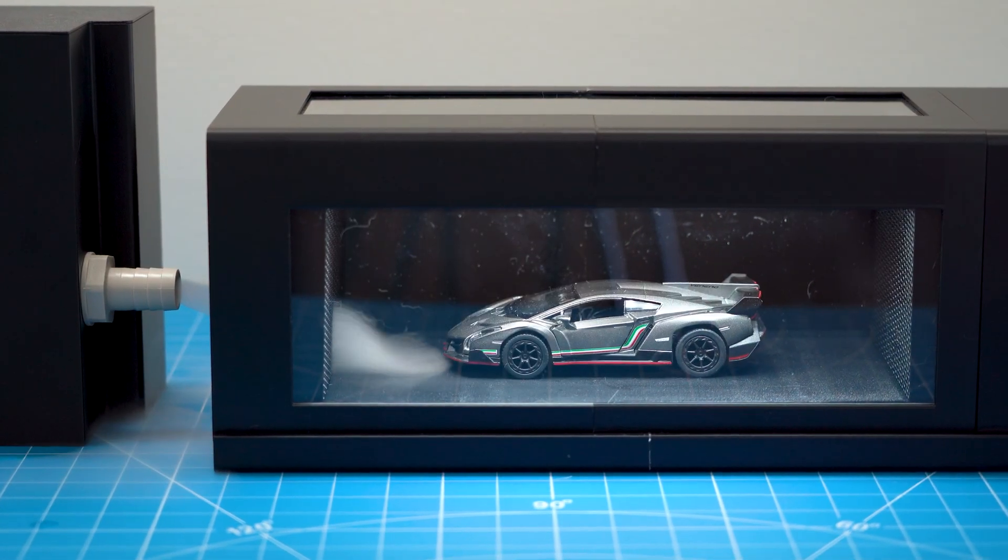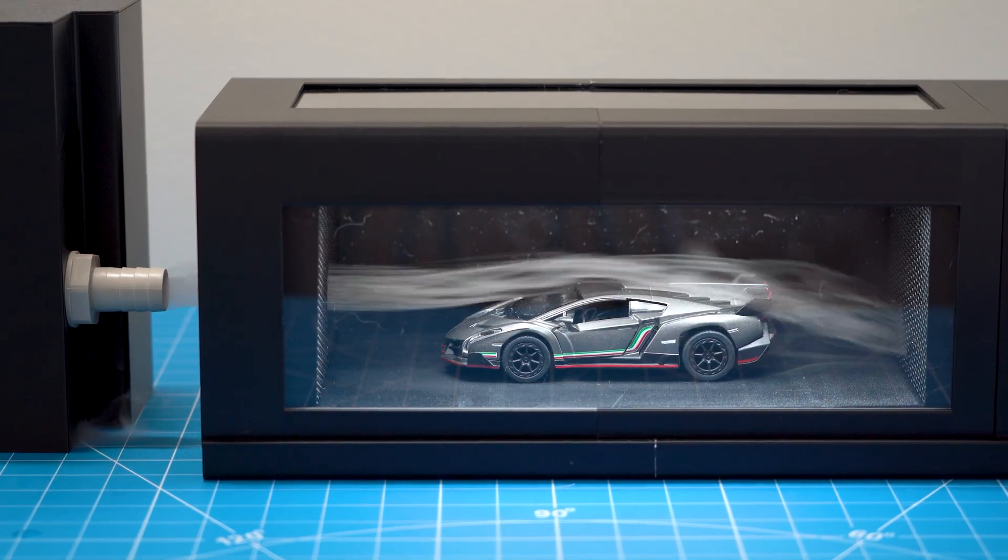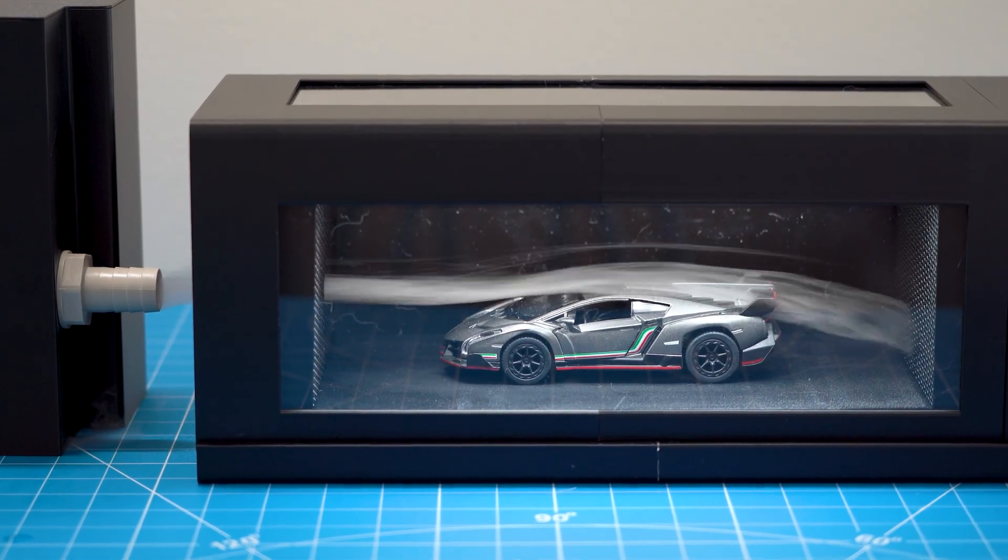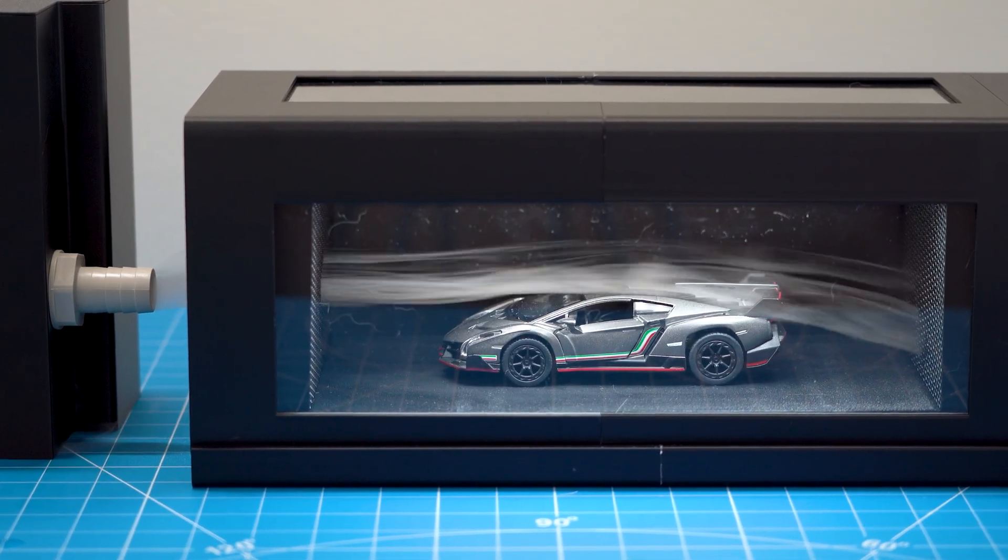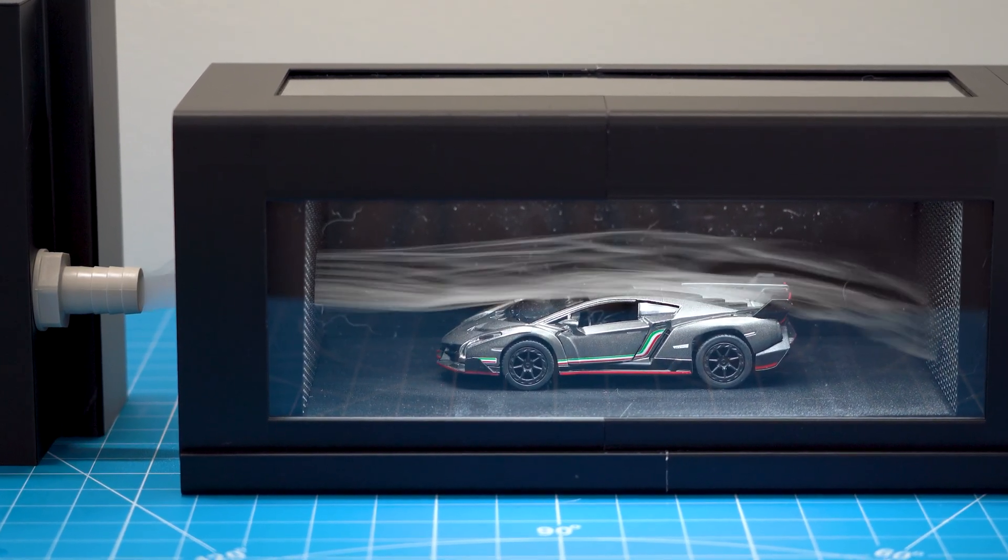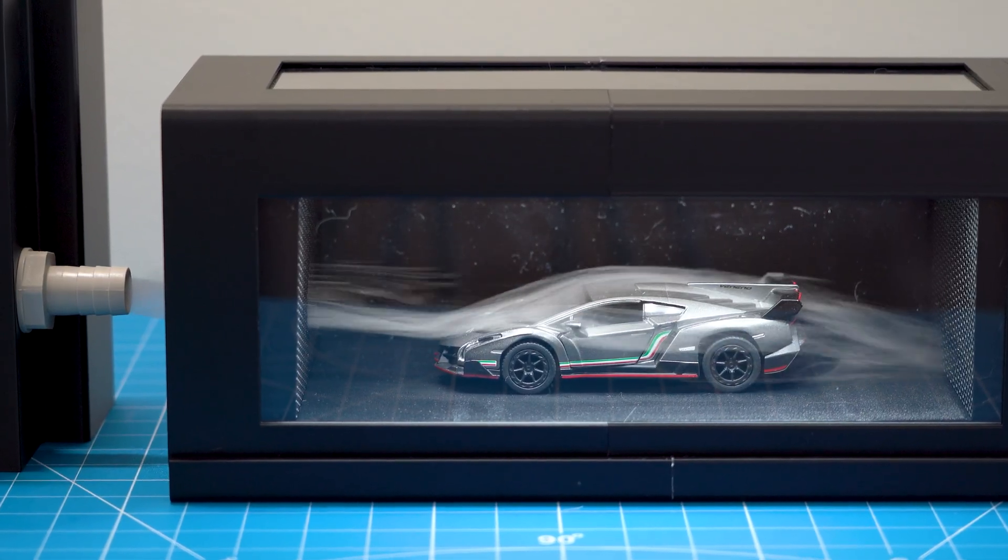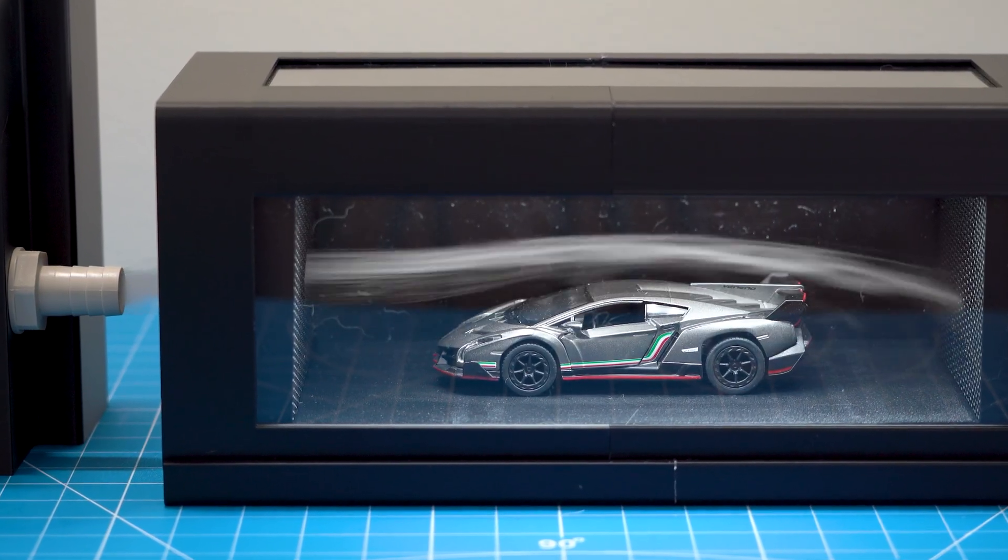So I hope this video answers your questions. I will come up with a different color for the lid, maybe red on black, so that's consistent with the wind tunnel design.